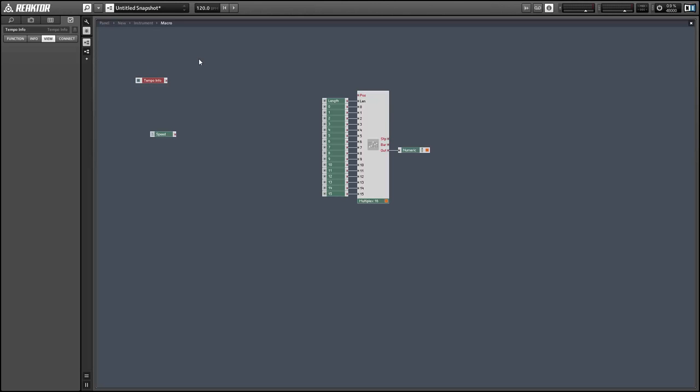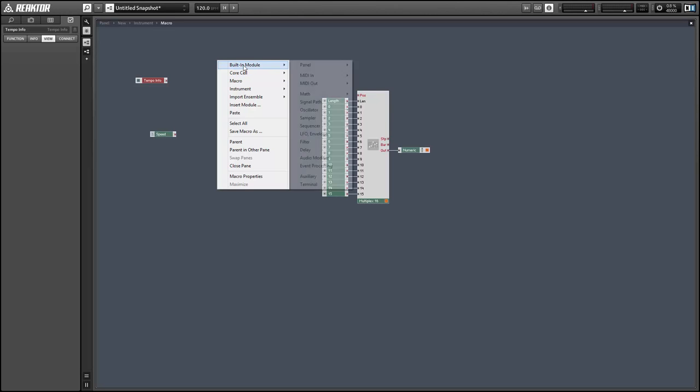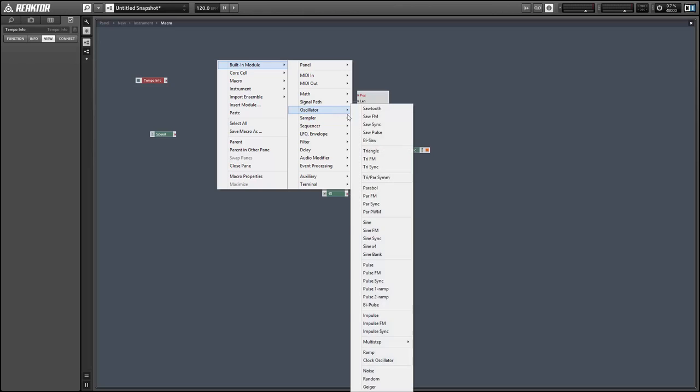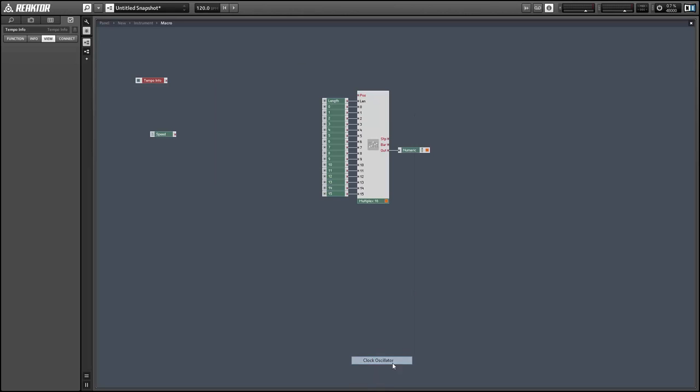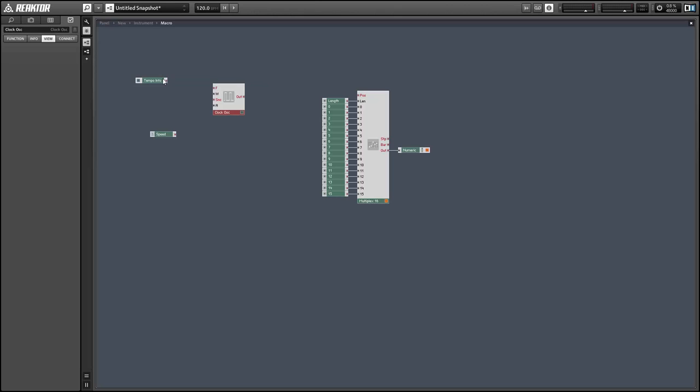And so this is a good setup for when you want to use a sequencer to modulate a parameter in a synth or something like that. And in order to run this, I'm going to use a tempo info module in conjunction with our speed list.